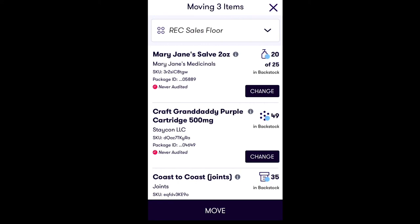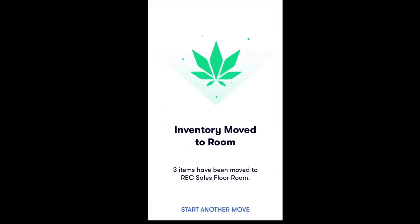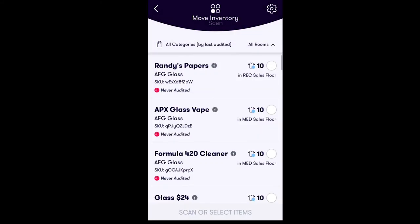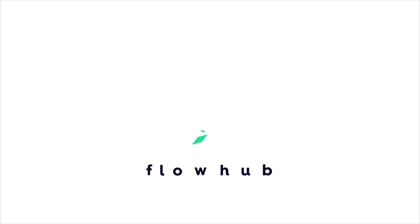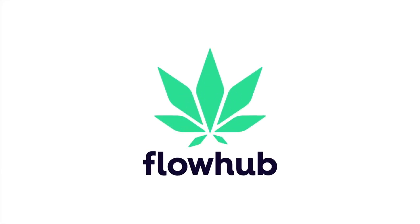If you'd like to move another inventory item, simply tap Start Another Move and repeat the process. Congratulations! You've successfully learned how to move product between rooms in your dispensary with FlowHub's mobile Stash app. Thank you.